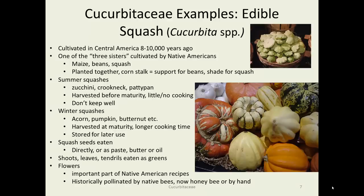Here's an edible example of the Cucurbitaceae: squash. These were cultivated in Central America over 10,000 years ago, and they're one of what is called the three sisters of plants cultivated by Native Americans — maize, beans, and squash. They planted them together for efficiency: the corn stalk ended up being a support for the beans and provides shade for the squash. And the beans also provide nitrogen to the soil.